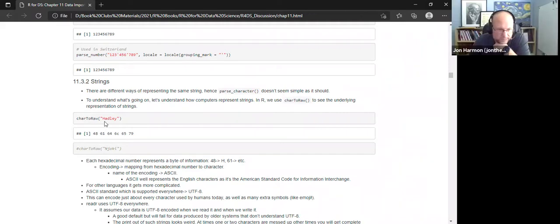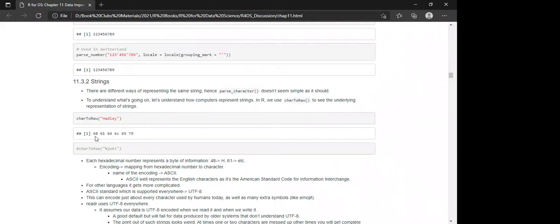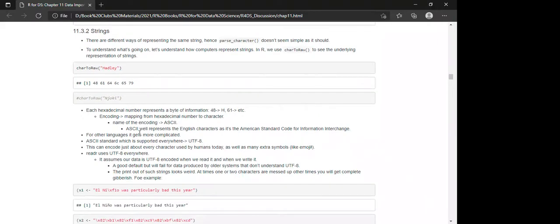For example, 'Hadley' returns hexadecimal numbers representing bytes of information: 48 represents H, 61 represents a, 6c represents l. This is encoding — the mapping from hexadecimal number to a character — known as ASCII, the American Standard Code for Information Interchange.